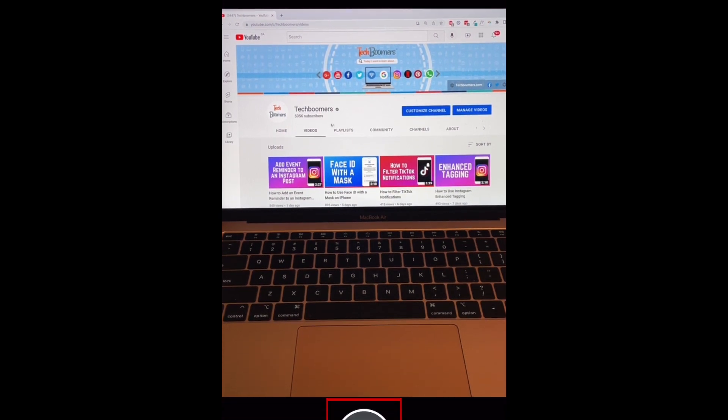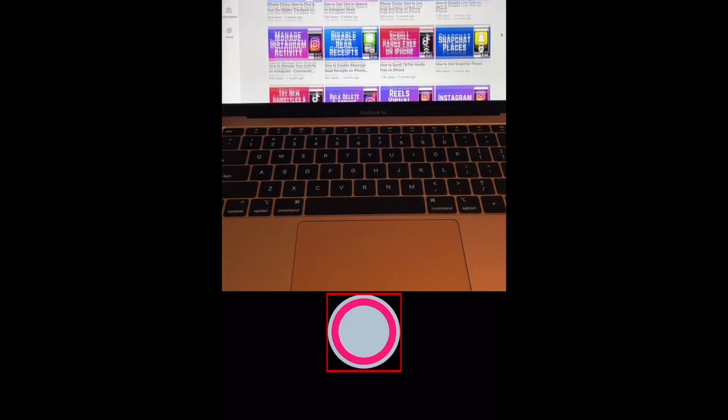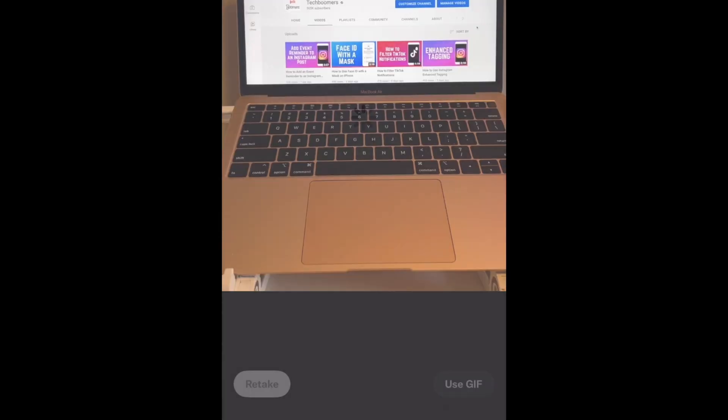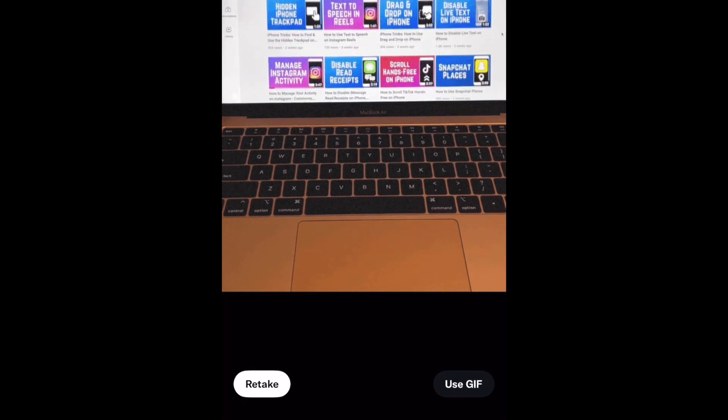Now hold down the shutter button to capture your GIF. Recording will automatically stop after about one second, and your animated GIF will be created.